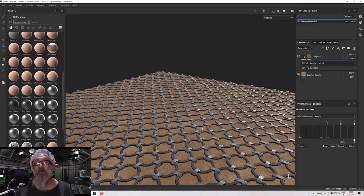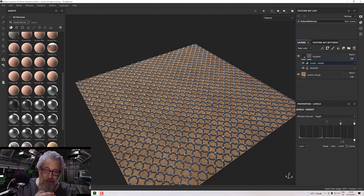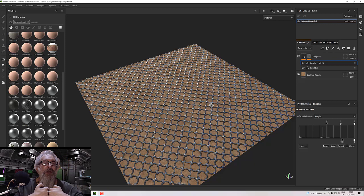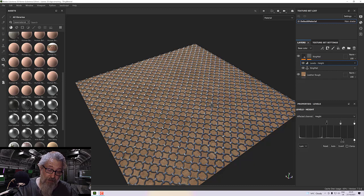Now we have ring mail over leather. To fix the leather appearing on top, switch the view to height, click on the material layer, right-click and add levels, change the affected channel to height, and adjust until the rings come out on top. Switch back to the material view and the rings should be sitting on top of the leather. You now have a nice ring mail texture that you can use over and over again — hope you found it useful!